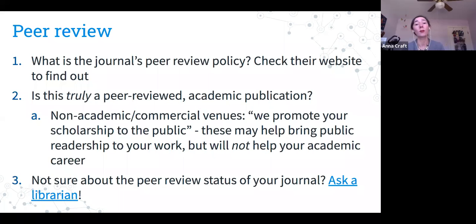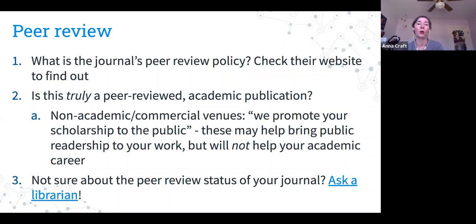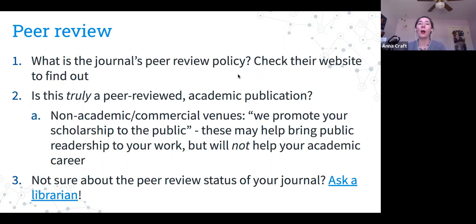We've heard from several researchers at UNCG who have been contacted by groups like this, saying they want to help you publish something that will get people reading your articles. Maybe you do want to make inroads into more public venues, but if you're trying to get academic publications, this is not what you want to be doing. If you have questions about the type of venue, contact your librarian — they can help.